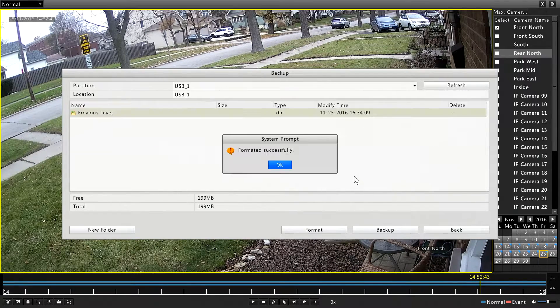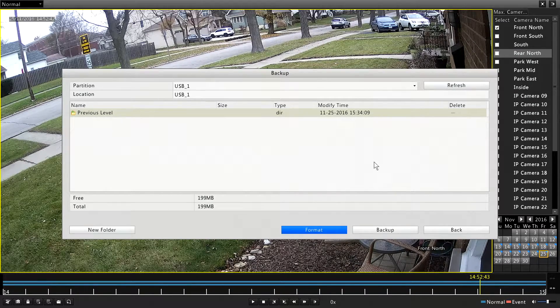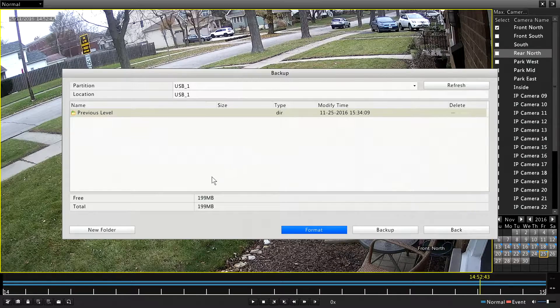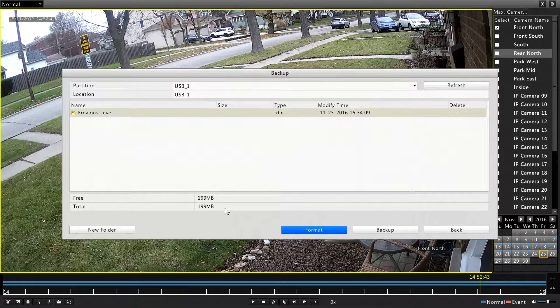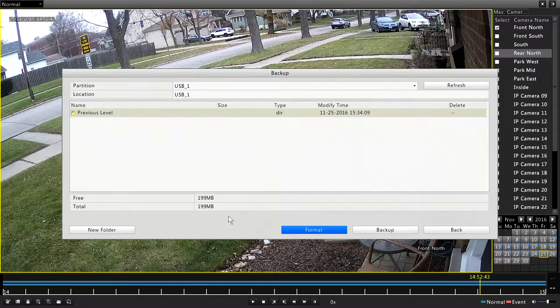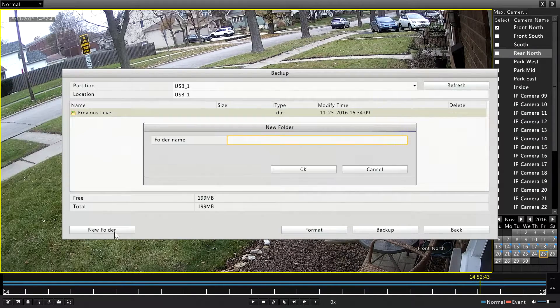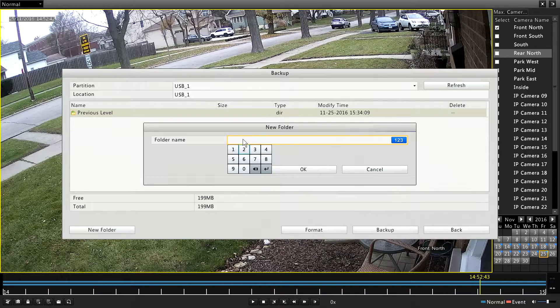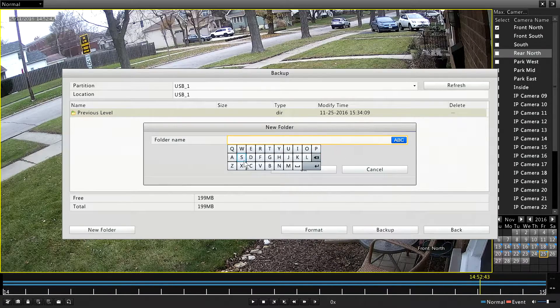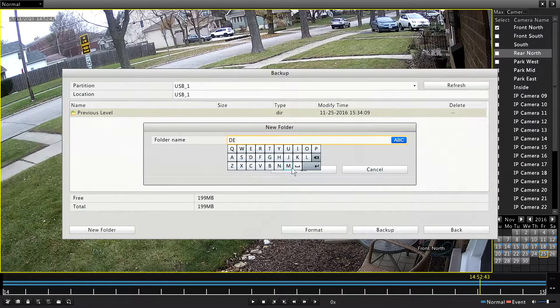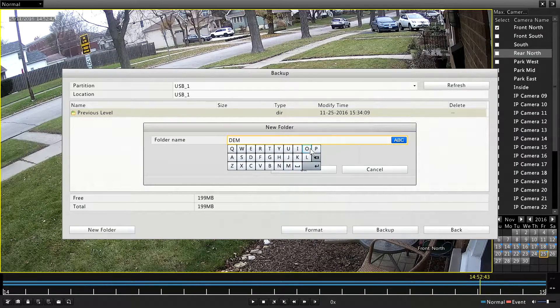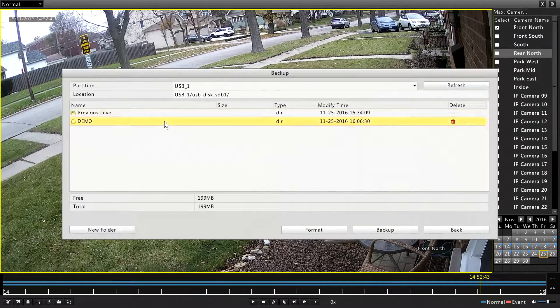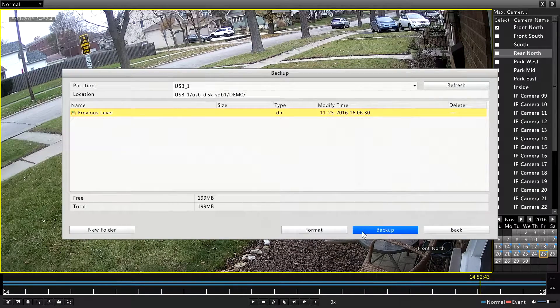And then you know that you're completely ready to record. Let's create a new folder for this. I'm going to call it Demo. Like I had before. Alright, there's our folder. And we're going to hit Back Up.